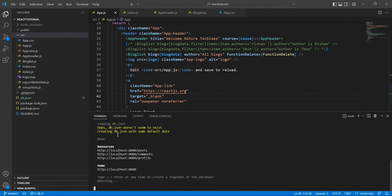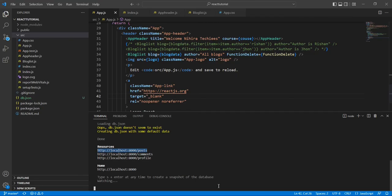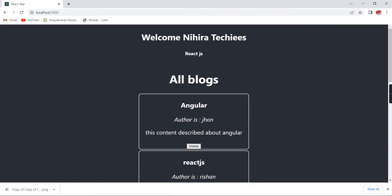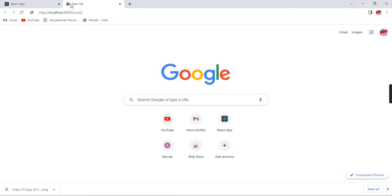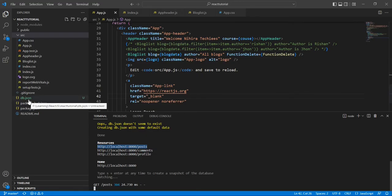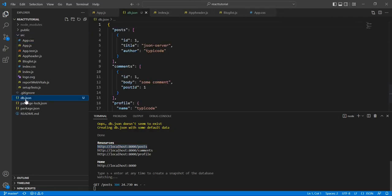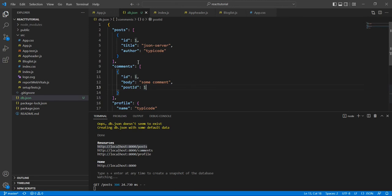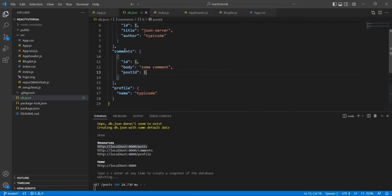See, the command shows the db.json file does not exist, so it's creating this db.json file with some default data. Now let me copy this one. See, we are getting the data. Now let me show in our application. The idea is it is just a JSON file, db.json file. It's created and if you notice here, it's included these three objects.